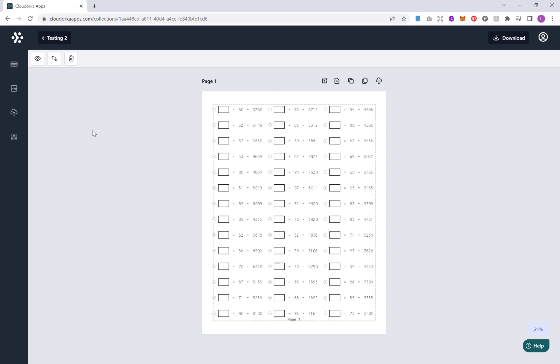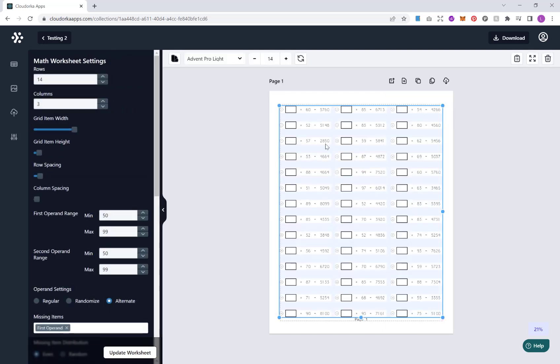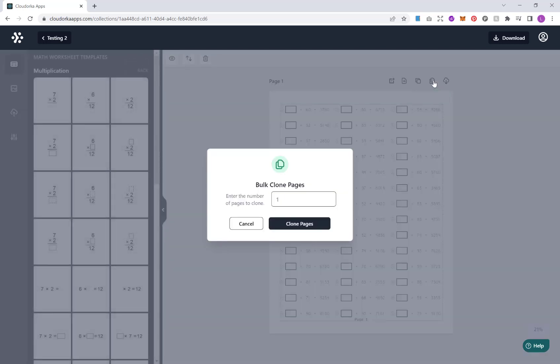Now what you want to do from here may vary. If you want to create lots of pages that are similar, what you now can do is click on the bulk clone tool. Now what this will do is bulk clone this page and your formatting over multiple pages. So this is good if you're creating, for example, a bigger section of maths problems.